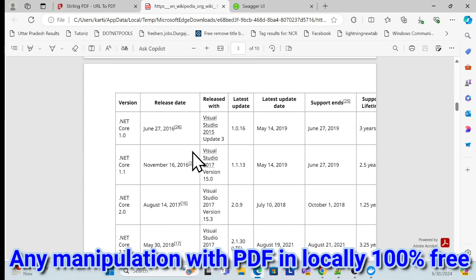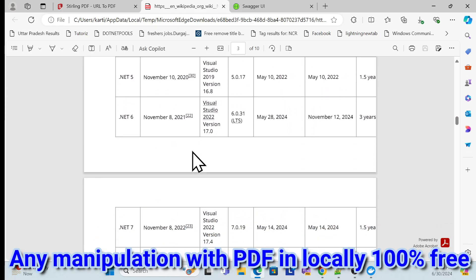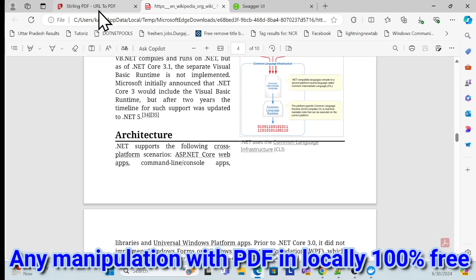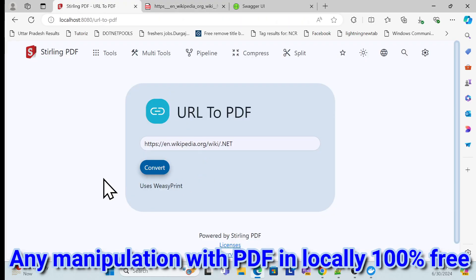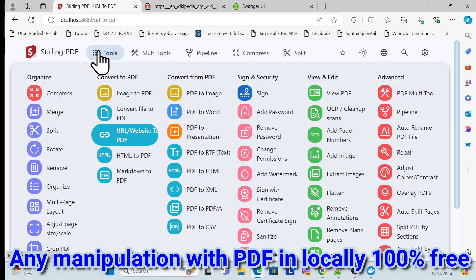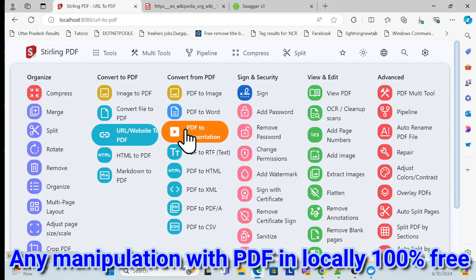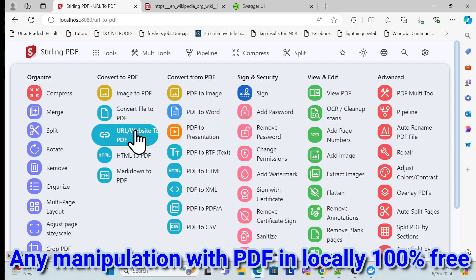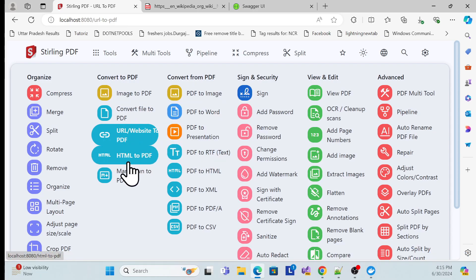Once it's completed, it will automatically download and open. You can see that whatever was on that Wikipedia page has been converted to a PDF. There are many other options as well, like PDF to Word and HTML to PDF.